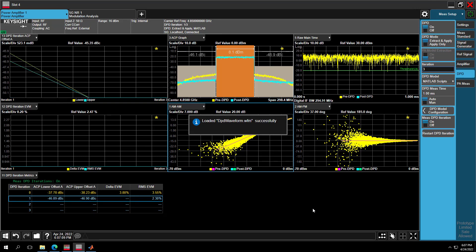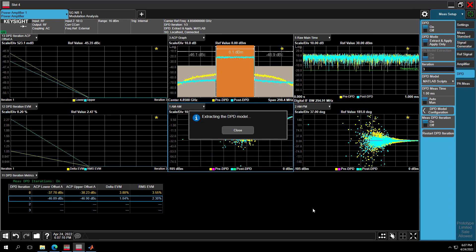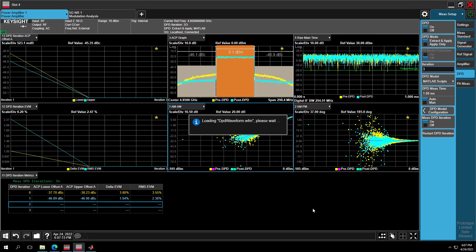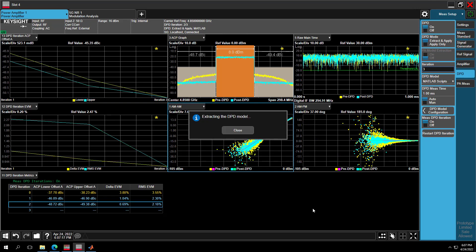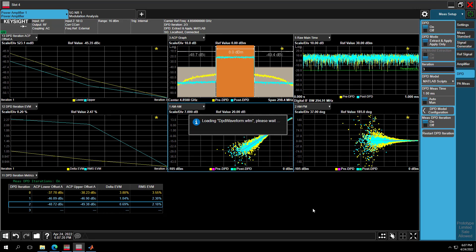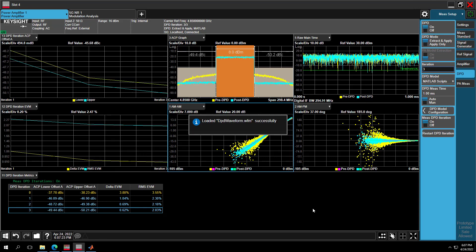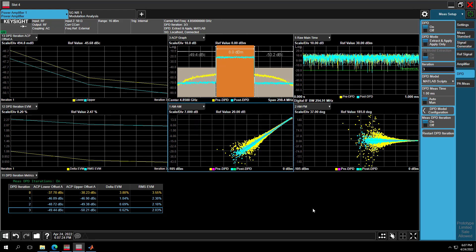XApp provides DPD, ACP and EVM results over iterations. This helps you quickly find the best iteration count, which you can optimize settings in the PA test for your DPD MATLAB model. Meanwhile, you can pause the measurement at any iteration step you want.